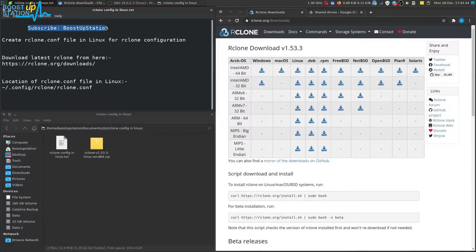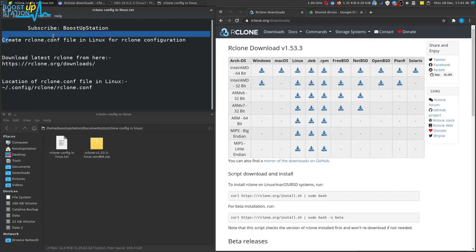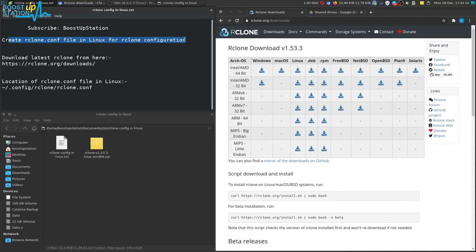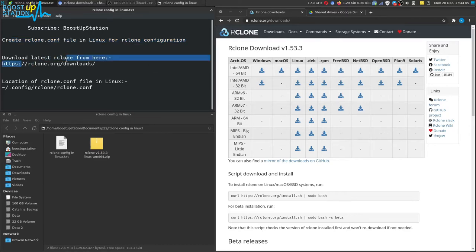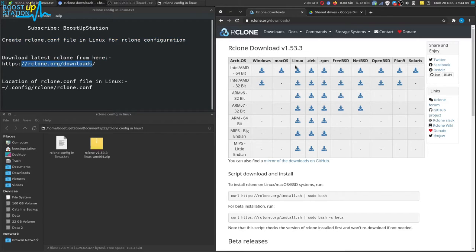Subscribe to Boost Up Station if you haven't, and today we are going to create our rclone configuration file in Linux or using that rclone.conf file in online platforms like Google Colab or at some different location other than our home PC. First of all, you need to download rclone from this website for Linux.